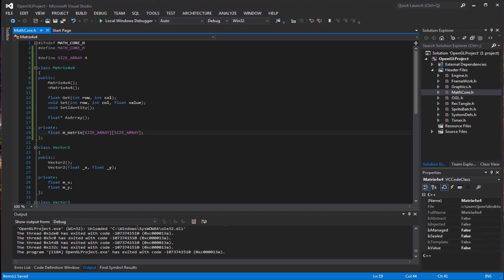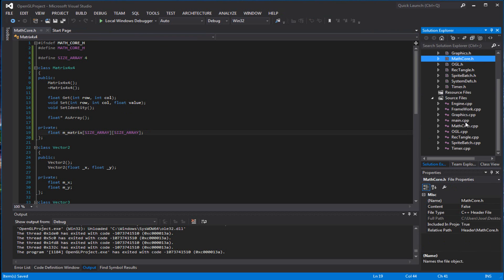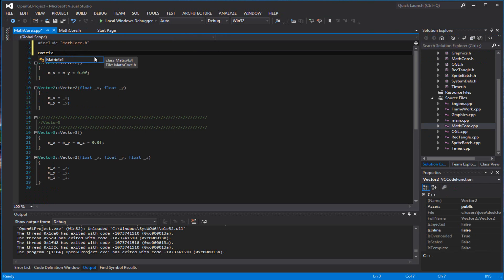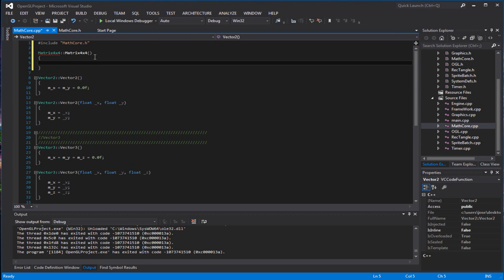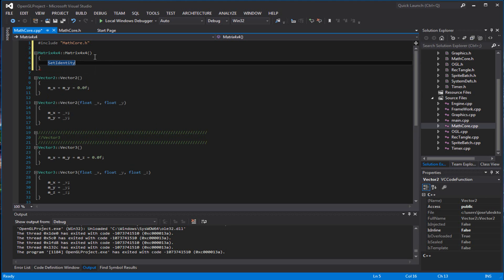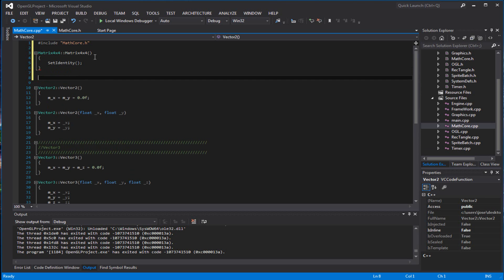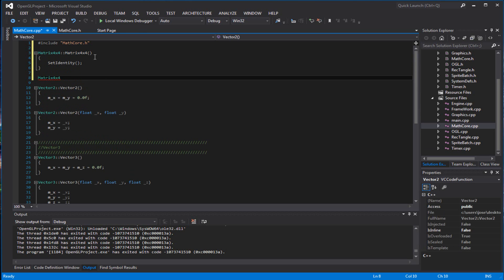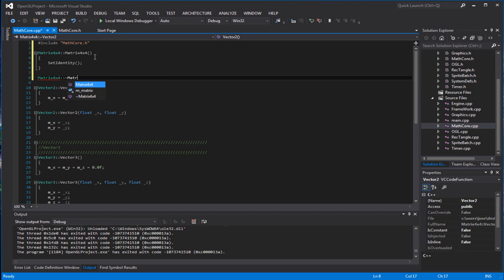That will be it for the header. So we'll go to a CPP file and we can create it — do the constructor for this. Make sure every time you create it, we set the identity of it. You don't want it to default to all zeros. We haven't created that function yet, but we will. I can add the destructor. I realize I didn't do the destructors for the other ones, which I should do.